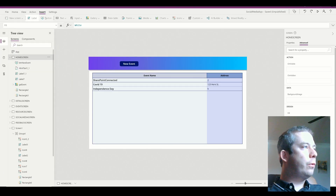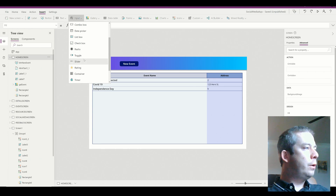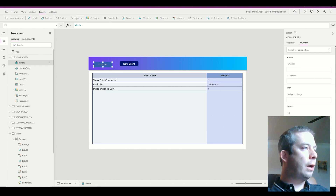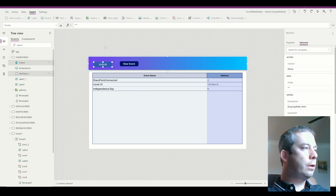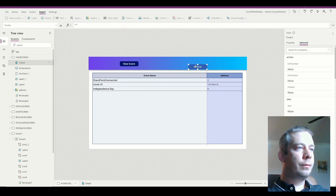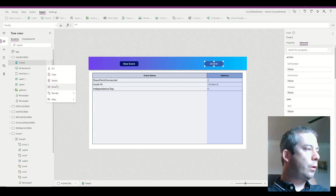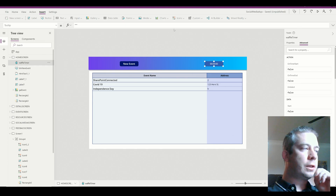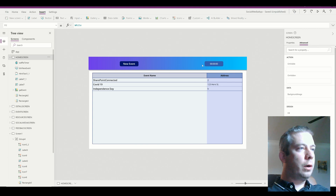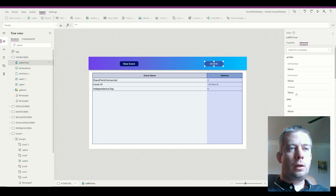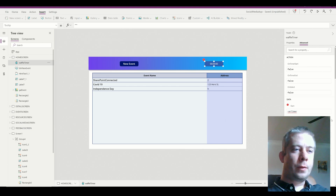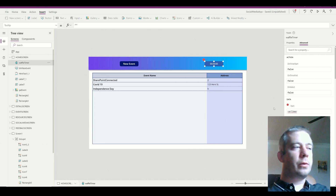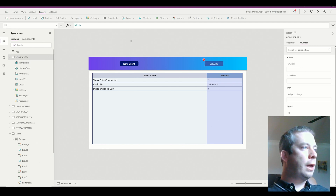The first thing I want to do is create a timer. So in my insert, I'm going to create a timer. I'm going to call it waffle timer. So what we're going to do is on this timer, on timer start, we're going to set it to a variable. Right now that variable is red because we haven't used it anywhere, but let's go ahead and use that variable.